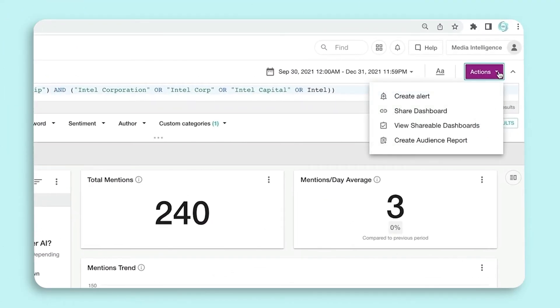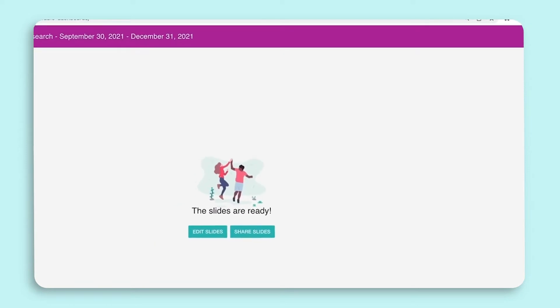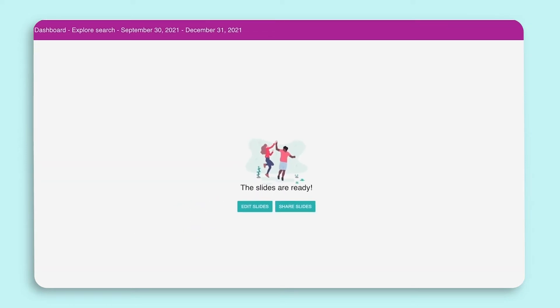If you click on Actions and then Share Dashboard, our platform will generate slides for you. If you'd like to share as is, click on Share, or you can edit slides.